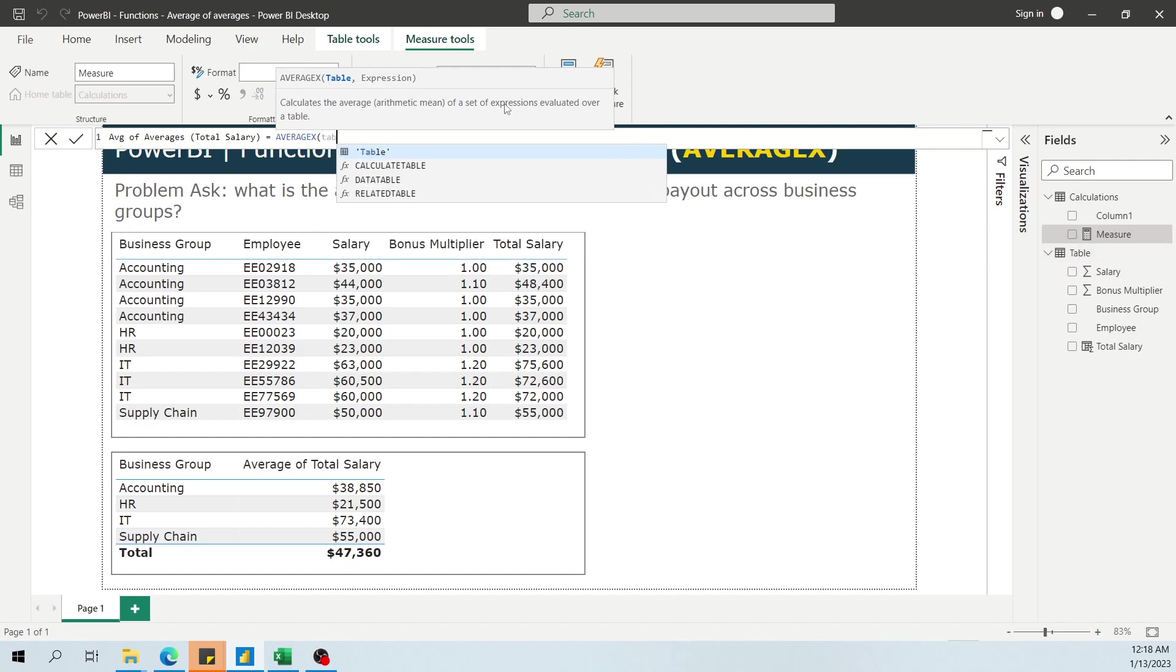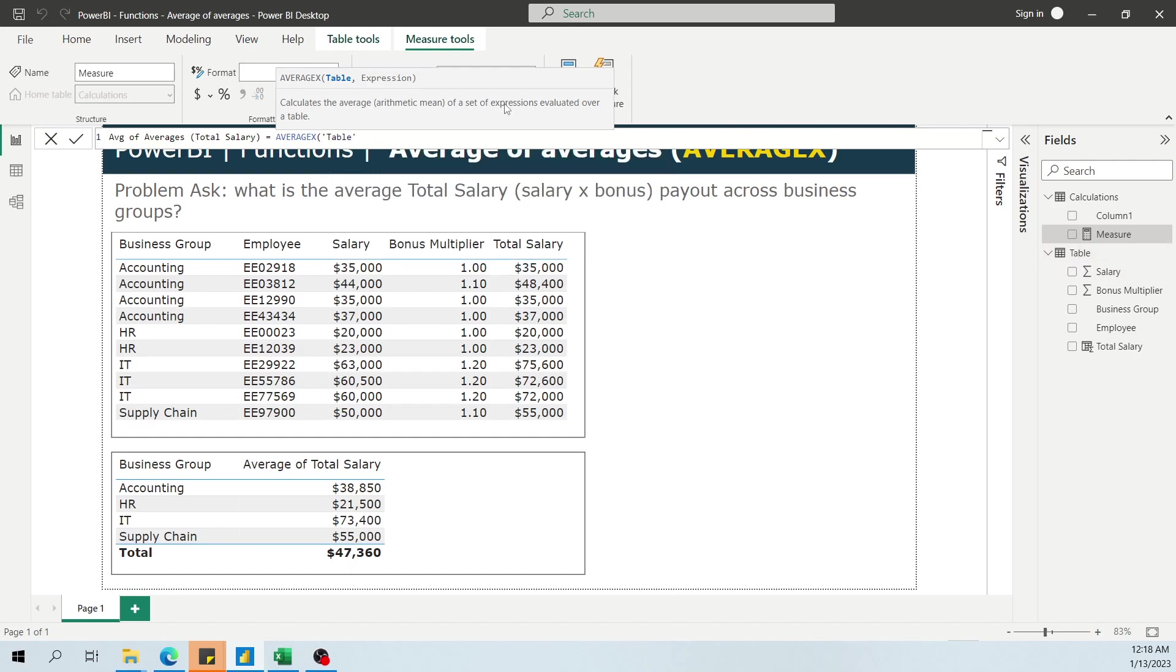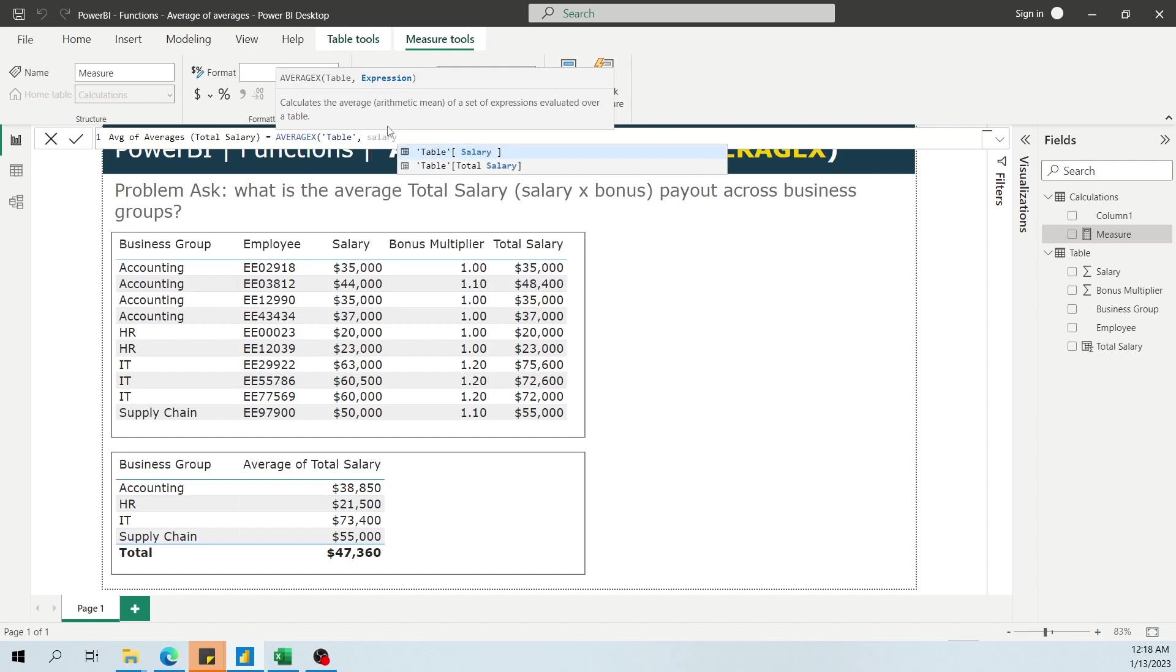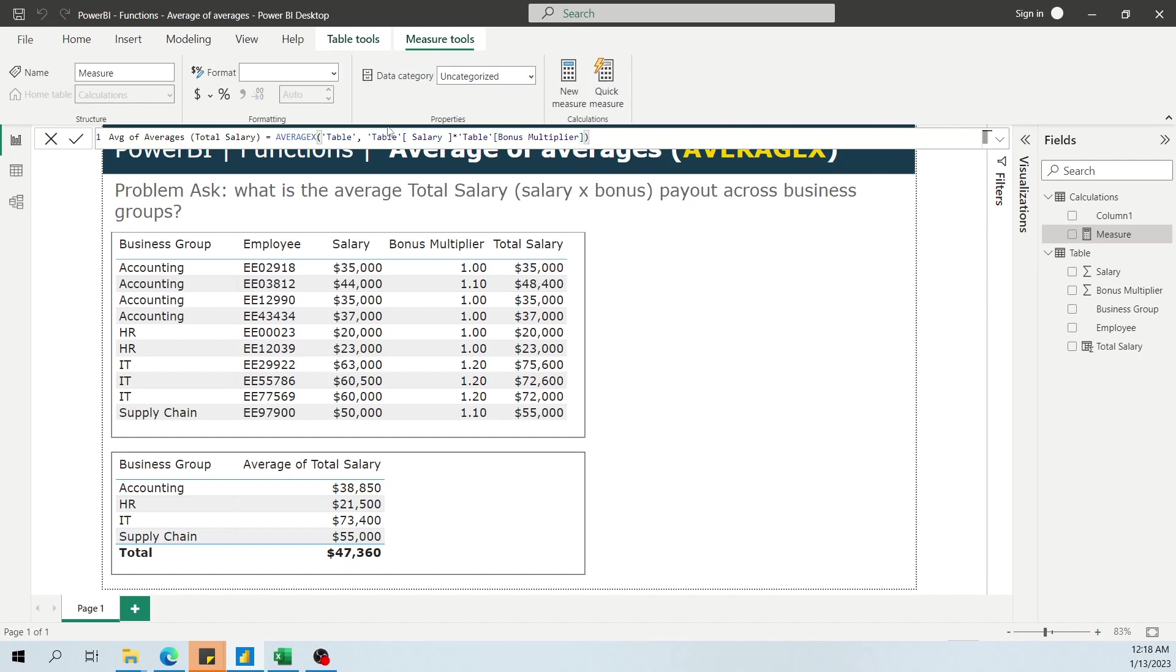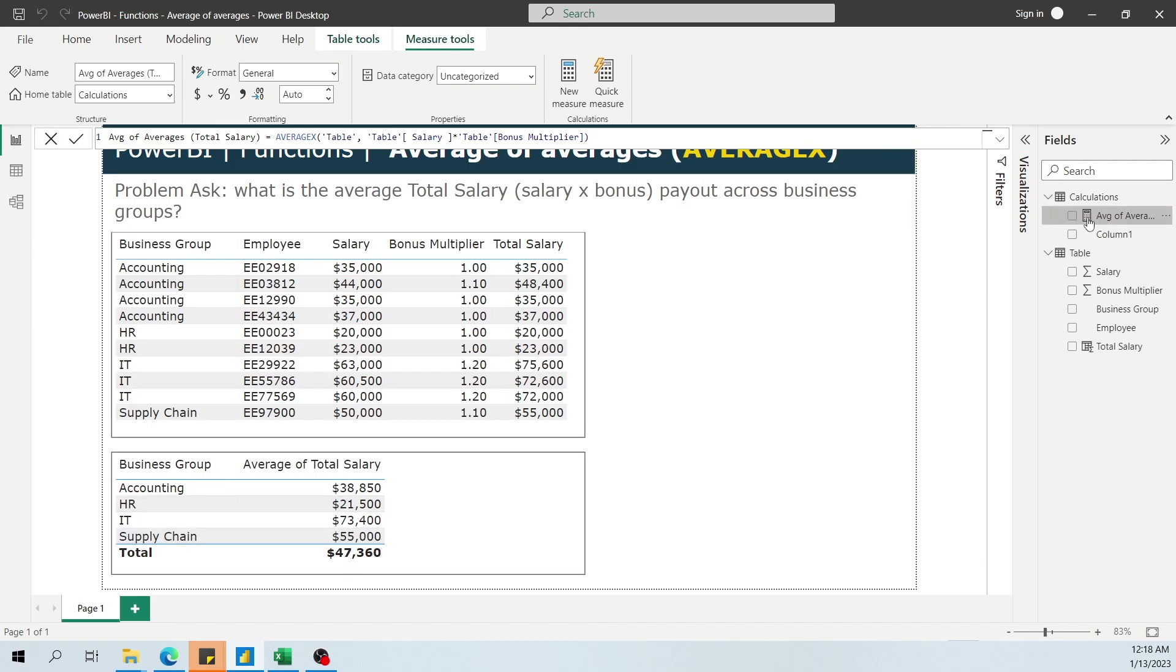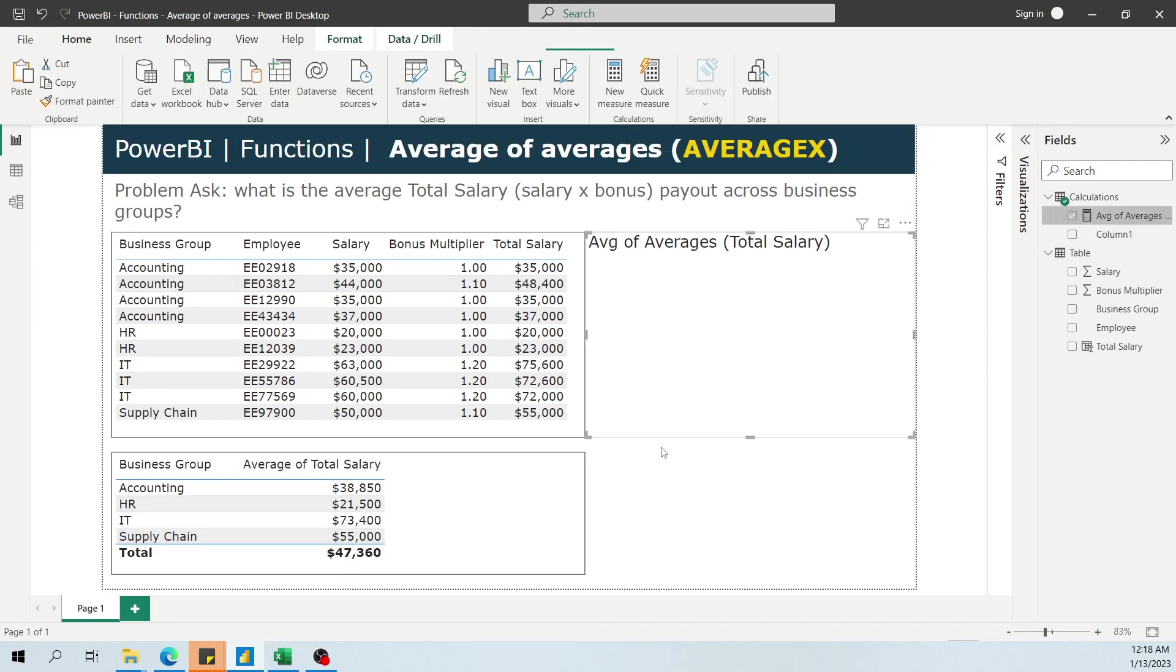Let me start by purposely making an error. So what we need is a table and we need an expression. So what tables are available to us, we have this table, this data table that I called table. It's not really descriptive, I know. And then we need the expression. Well, the expression is just salary times the bonus.